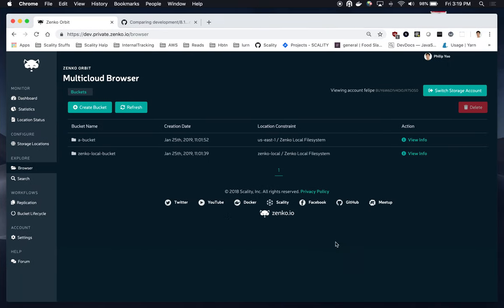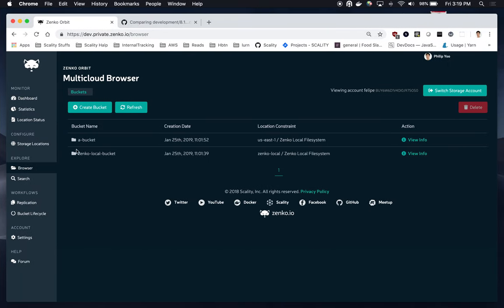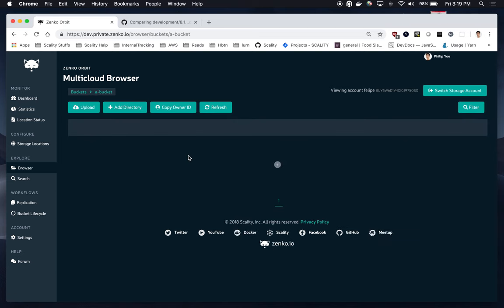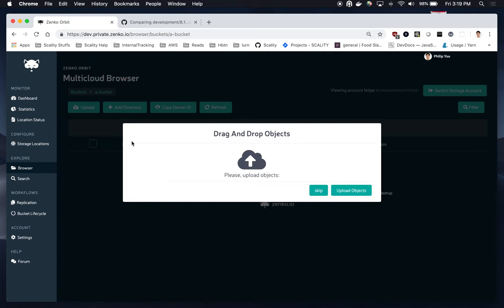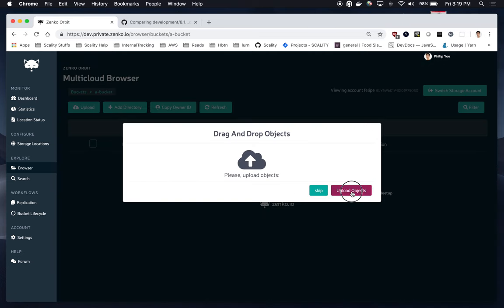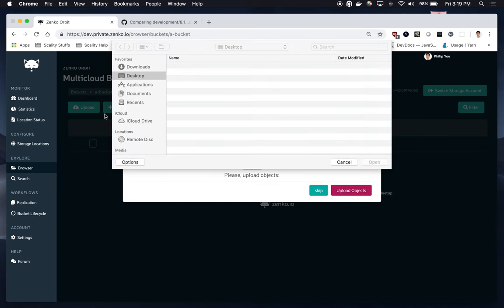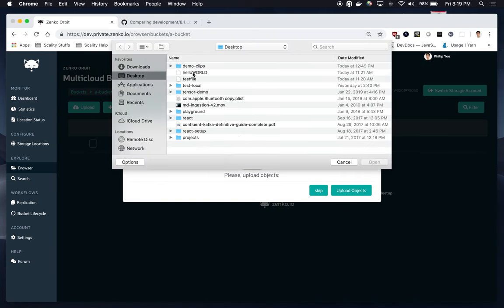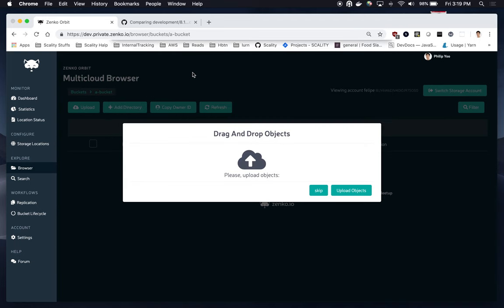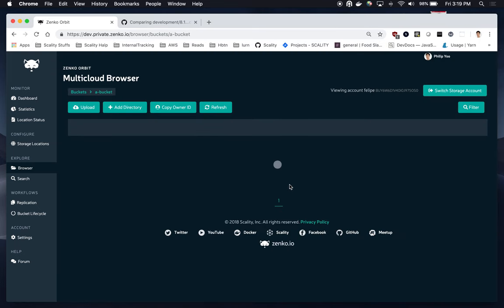What I could now do is, going into one of these buckets, I'll upload an object. I want to upload Hello World. Give it a few seconds for the extension to pick it up.